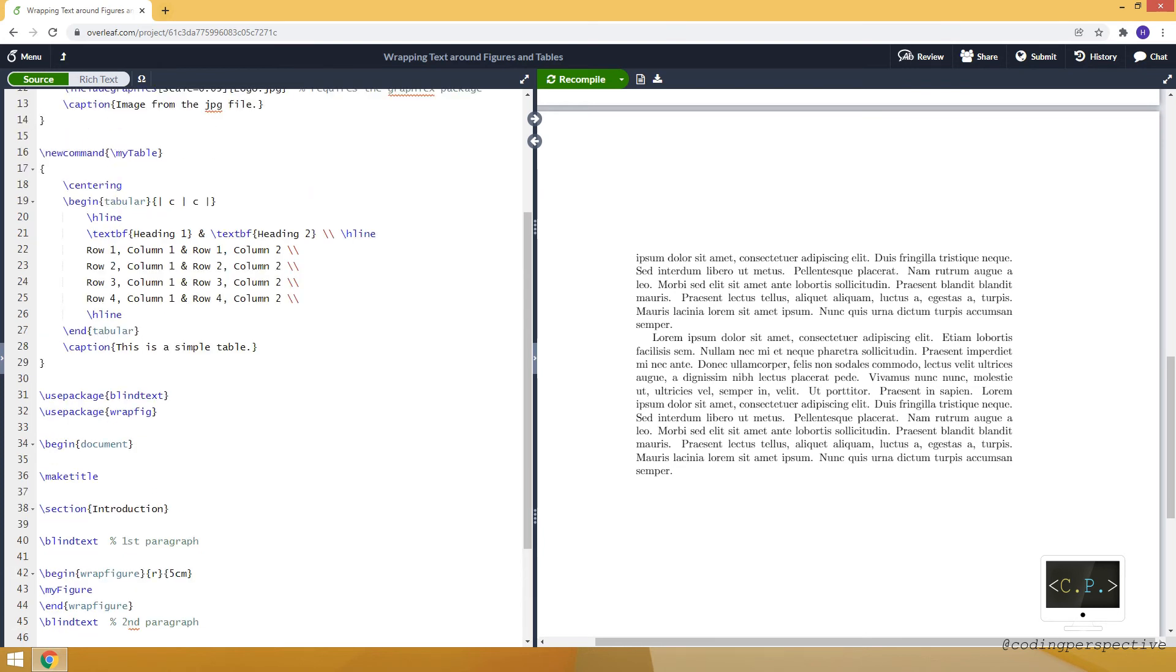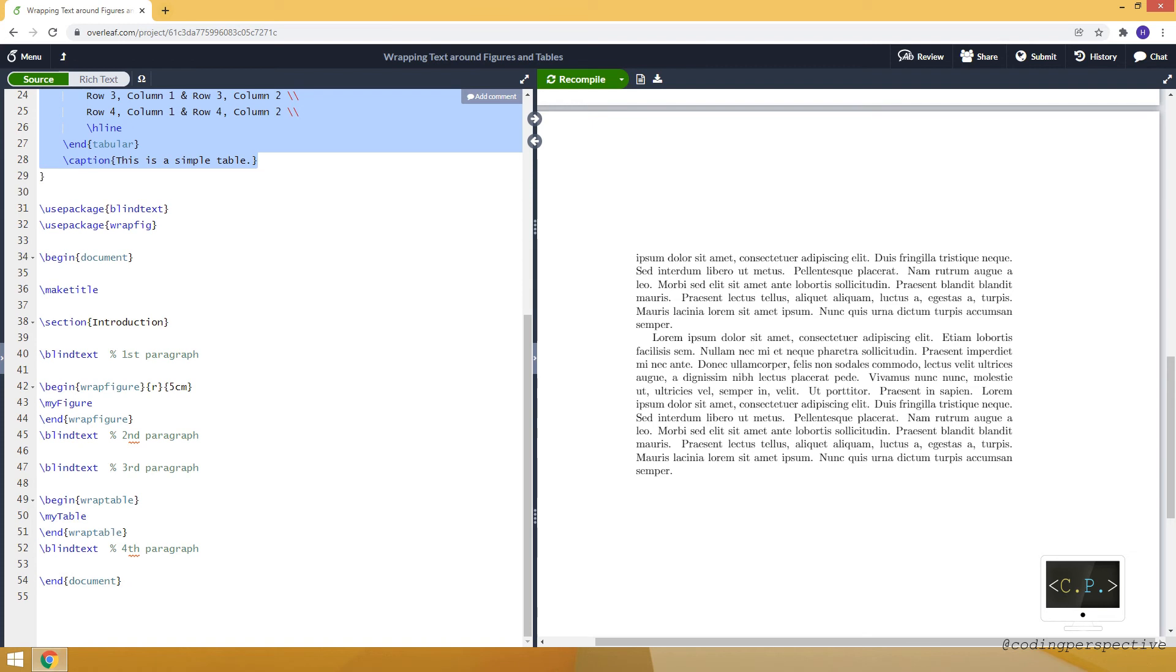And inside, I am adding my table command. And you can see that command, what it does. So this is the code. Actually, we just create a simple table.